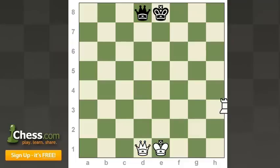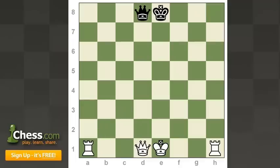So the next pieces are the towers of power — the rooks. The rooks start out on the end, the corner of the board.